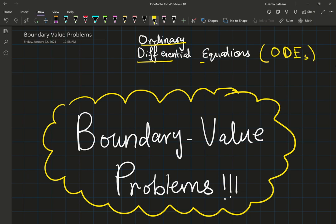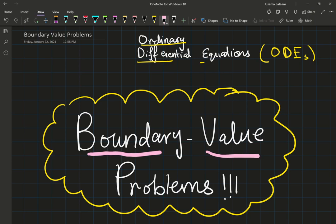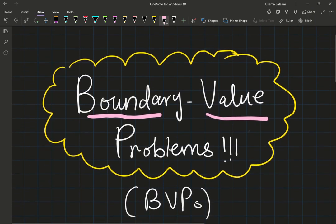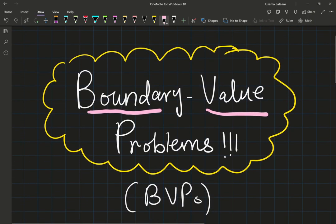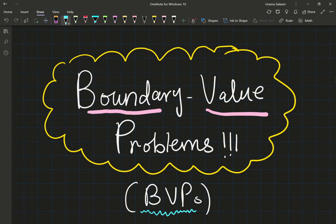The specific subtopic of this video is going to be boundary value problems. And if you want to sound like a real pretentious professor, you can just use BVPs — same exact thing as boundary value problems.